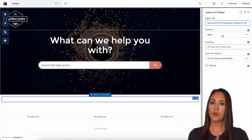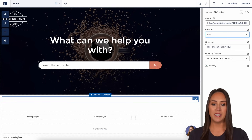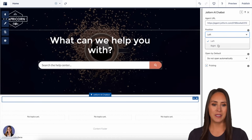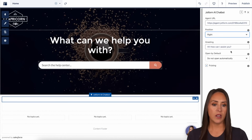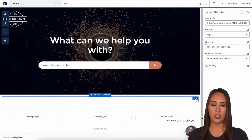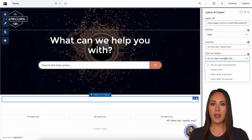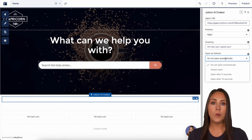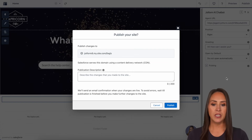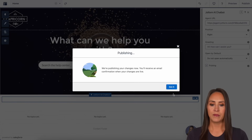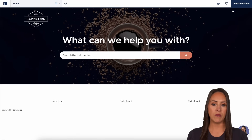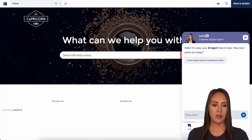We get to choose if we want the chatbot on the right or the left. We also see the greeting — 'Hi, how can I assist you?' — and if we want to change what it says, we can do that here. We can also change when it opens: open automatically, always open, or open after a certain amount of time. This is all good to go. Let's go ahead and publish. Let's take a preview — and we see right down here we have Lana, our AI agent, ready to go.